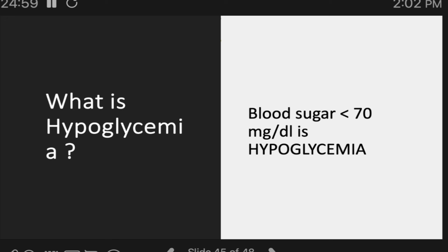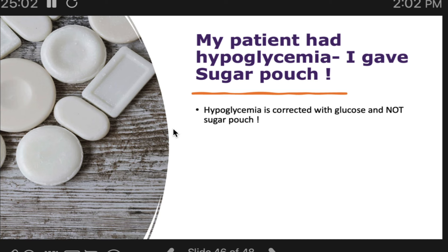Another very common mistake: when a patient has hypoglycemia, do not give a sugar pouch. Hypoglycemia is not corrected with sugar — it is corrected with glucose. Sugar (sucrose) must first be broken down into glucose and fructose before the glucose is absorbed, which takes at least 30 to 40 minutes. If you give a sugar pouch, the patient's blood sugar will not rise quickly, and later it may overshoot, creating another problem to correct.